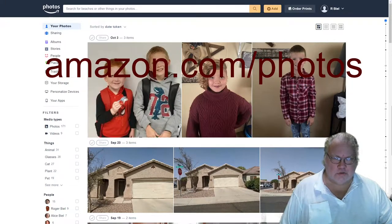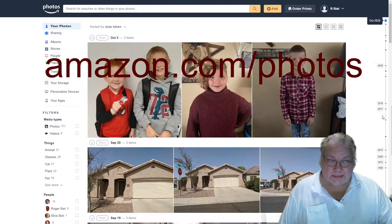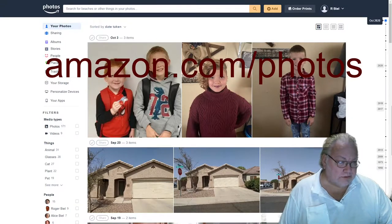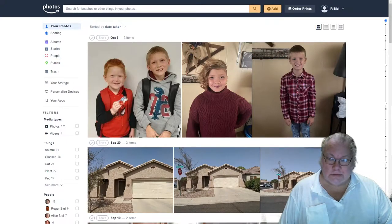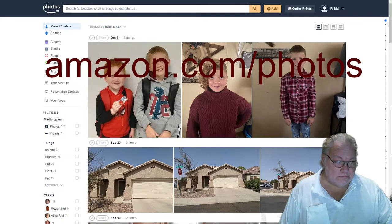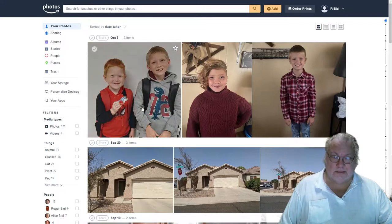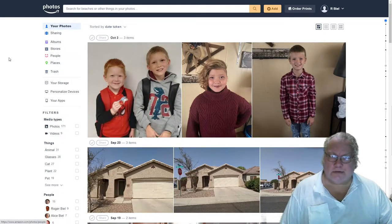Let's do a quick tour of Amazon Photos. To get to their main web page, you just need to go to amazon.com/photos. That will take you to the site. Of course, you have to log in and have an account.